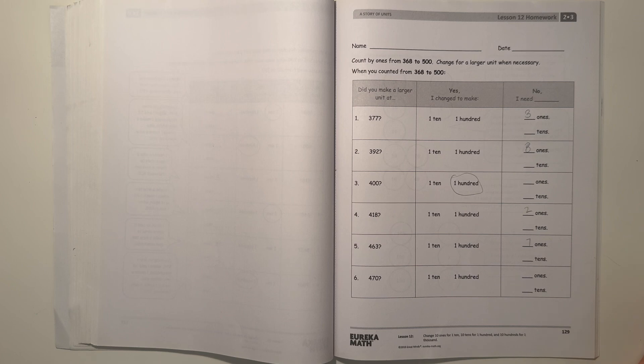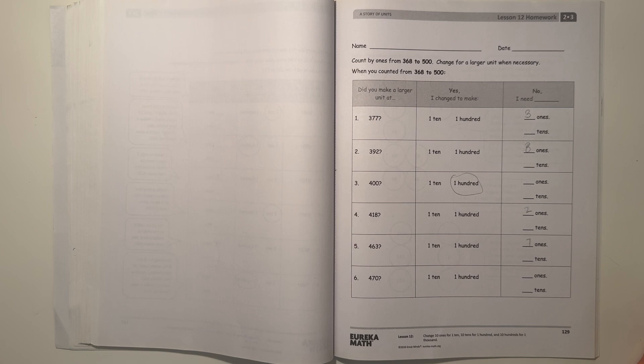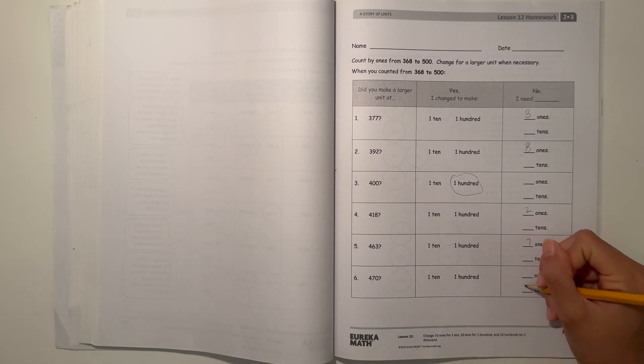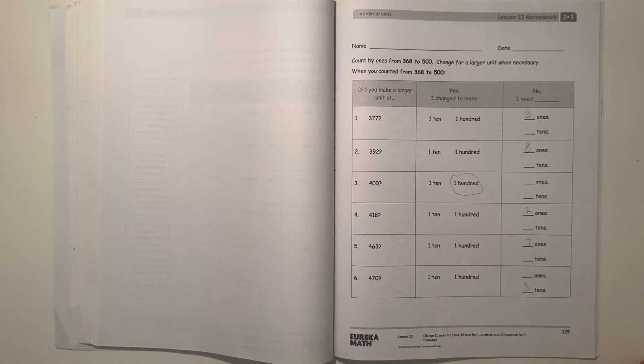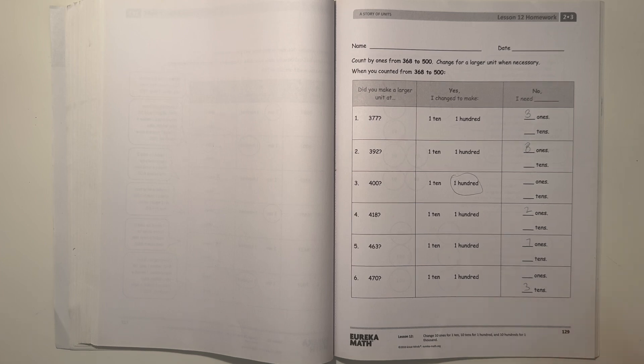And for 470, well I guess we kind of made a 10, but we didn't. So that'd be a no. In order to get to 500, we need three tens, which is 30. And 470 plus 30 would be 500. So then we counted from 368 to 500.